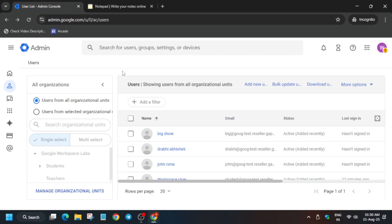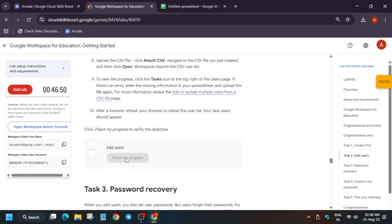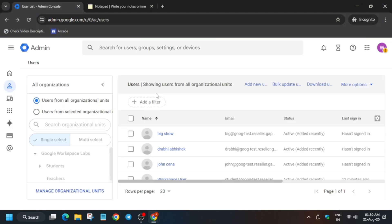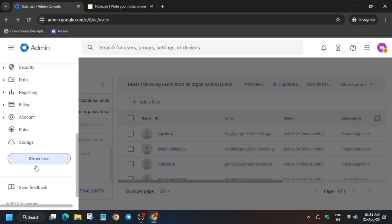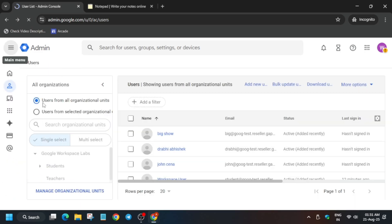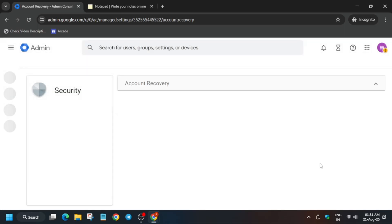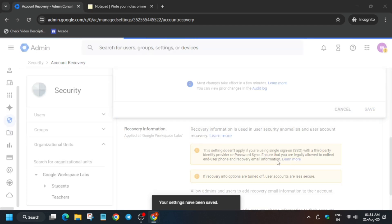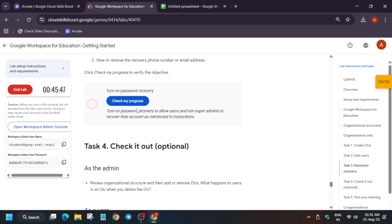Check your score now. For the last task, go back to the Admin Console. Click on 'Show More', then find and click on Security, and then Overview. Scroll down and find 'Account Recovery' — click on it. Under 'User Account Recovery', click on 'Allow Users' and then save. Once saved, this task is done. Note: if you check the score immediately it may not update, so wait a few minutes and try again.